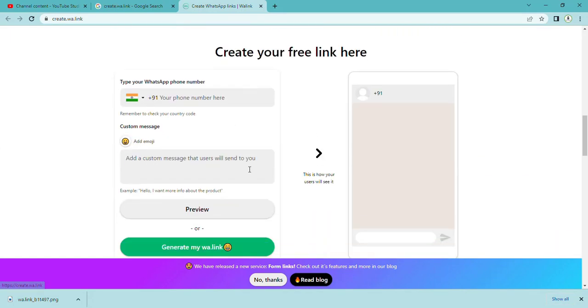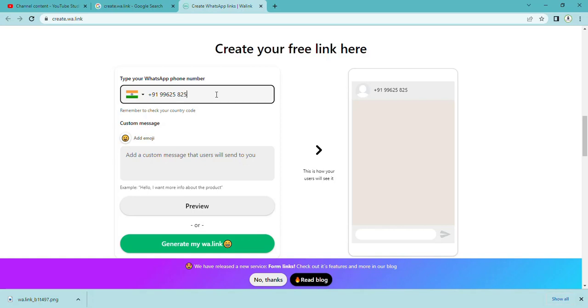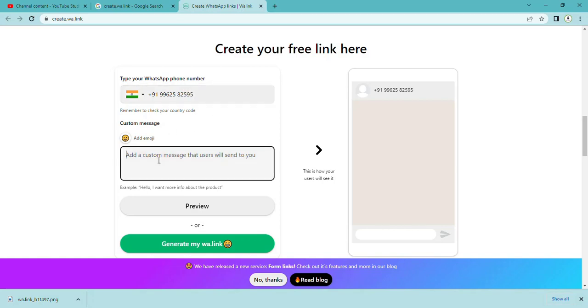Choose 'Create your wa free link'. Then here you have to type a phone number. I am typing my number here. After typing your number, you have to type the message.